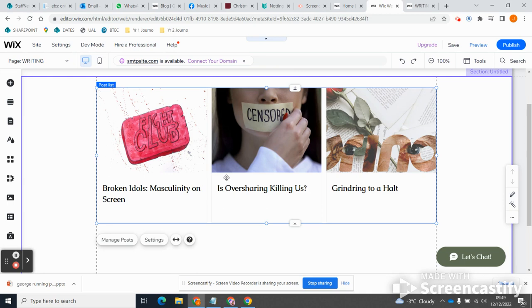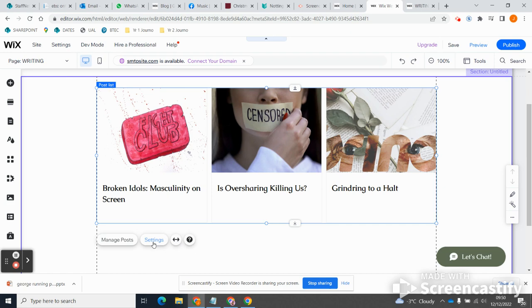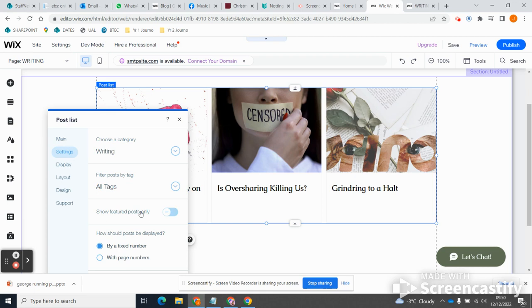Okay, now there's one final thing we need to be aware of, one final thing we need to tweak, and that's this box is set up just to show the three most recent written articles. We don't want that because you're going to end up with more than three articles on your website and you want people to be able to look through them all. How do I do that? Well, I click on settings again here.